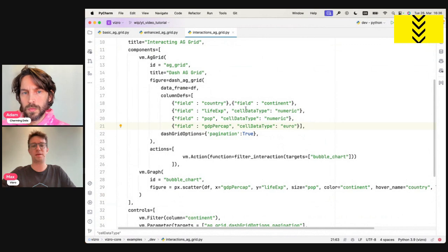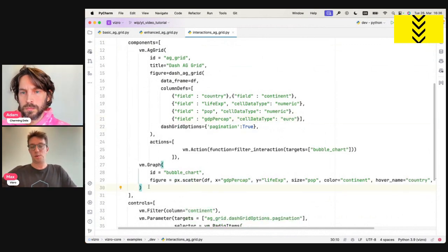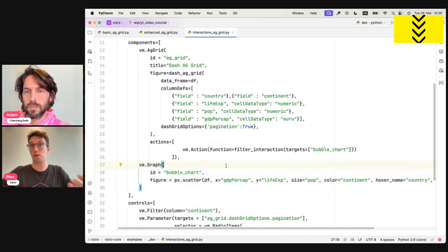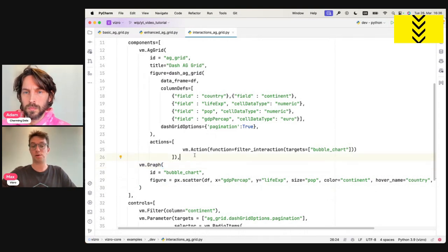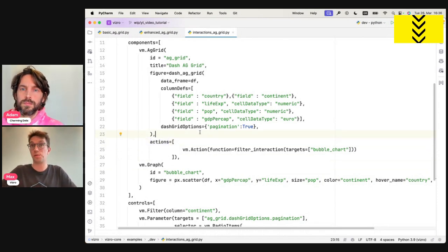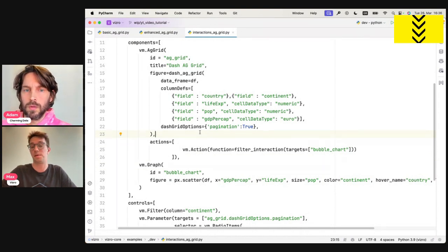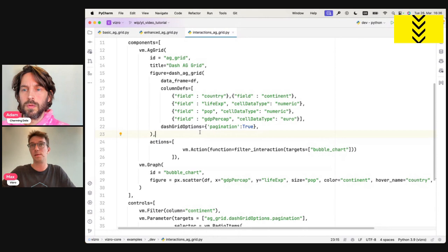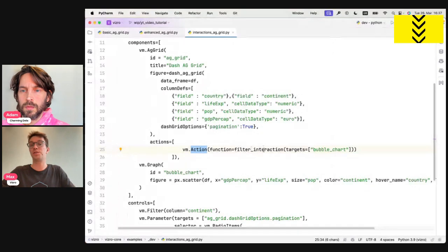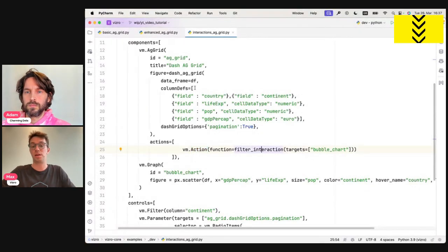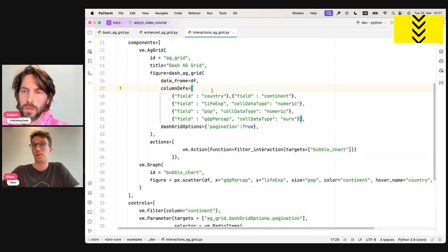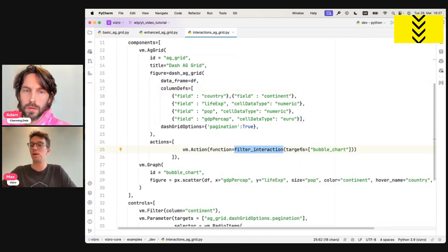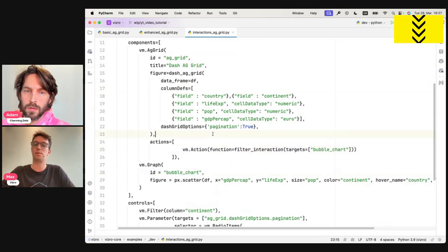Let's jump to the code of the third example. And you will see, again, it's the same example with a few things added. So here at the bottom, you see, we've added a second component, which is the bubble chart you've seen below the AG grid. And essentially, all that was necessary to create this interaction is adding this action model in the actions attribute of the AG grid. If you've seen the previous tutorial on charming data about actions, you will know that every Visero model comes with an actions argument and the AG grid is no different. And under this actions argument, you can add the action model with certain functions, Python functions to be carried out when that model is triggered. In case of the AG grid, the trigger is you clicking into a cell and thus you clicking into a cell of the AG grid will carry out this filter interaction function, which in this case targets the bubble chart, which is the graph we've just added.